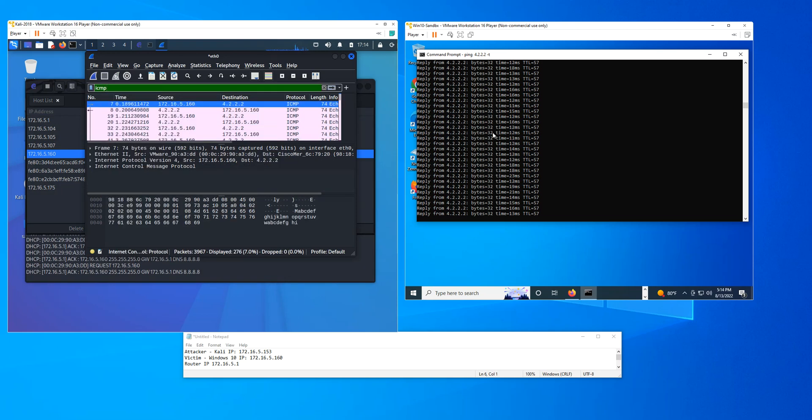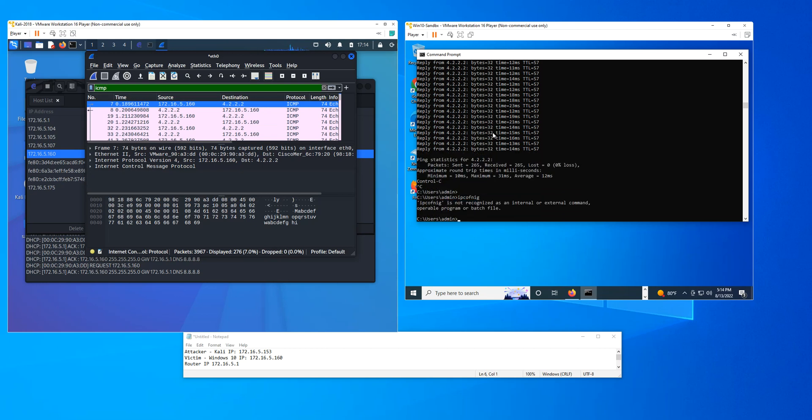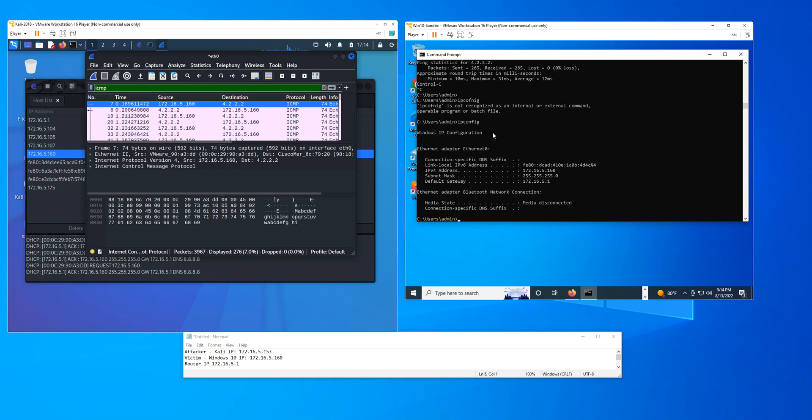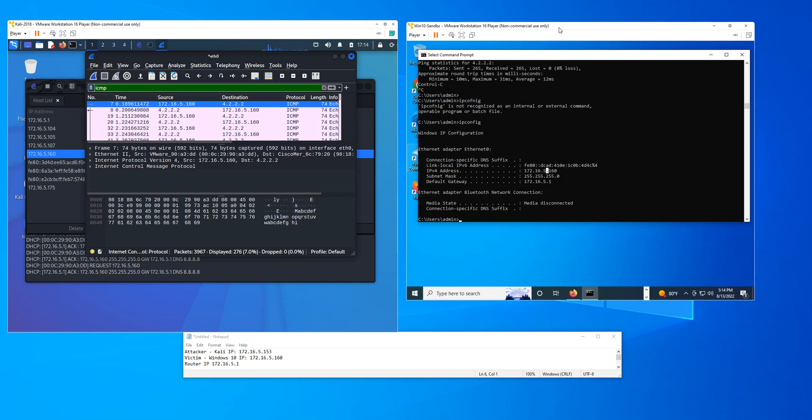And as you can see here, my Windows 10 computer IP address is 172.165.160, as you can see here, and I'm pinging forward to that too. And that's what's happening. So the traffic from here is being routed through here. So there is a man-in-the-middle attack.